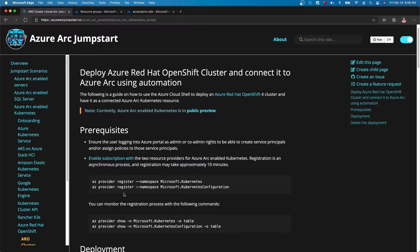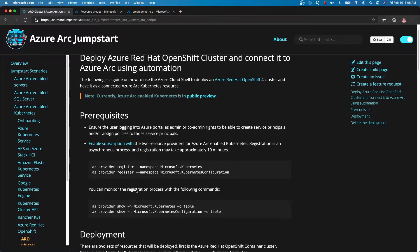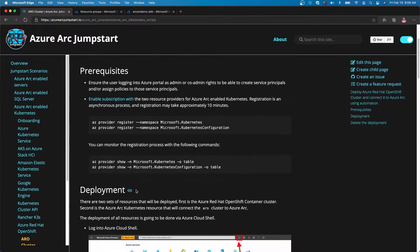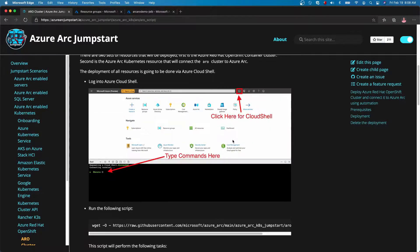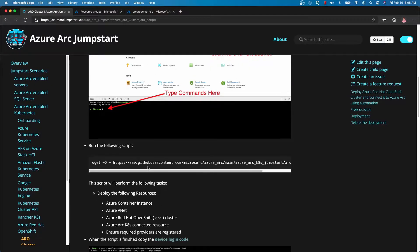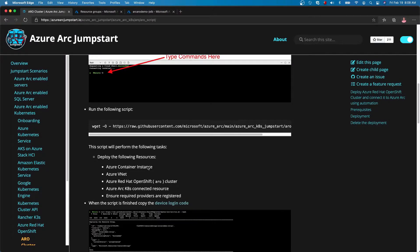This deployment starts with prerequisites where you are expected to register two resource providers and it takes a few minutes. With that, let's jump into the deployment itself. The deployment starts with Cloud Shell. We're going to open up Cloud Shell and in the Cloud Shell, we're going to run a command. The command is going to fetch a script and run.